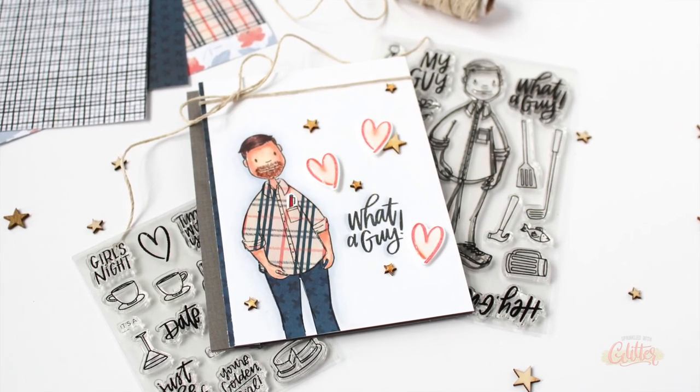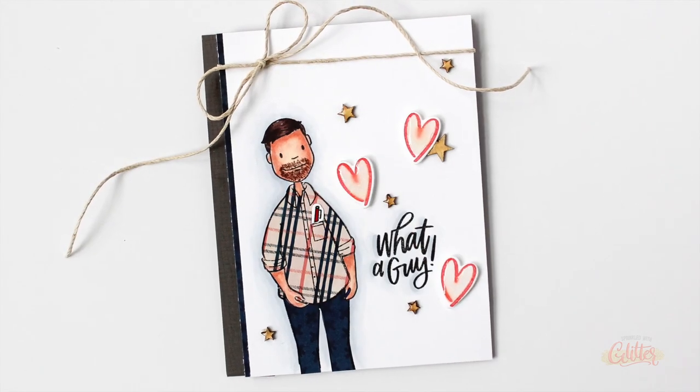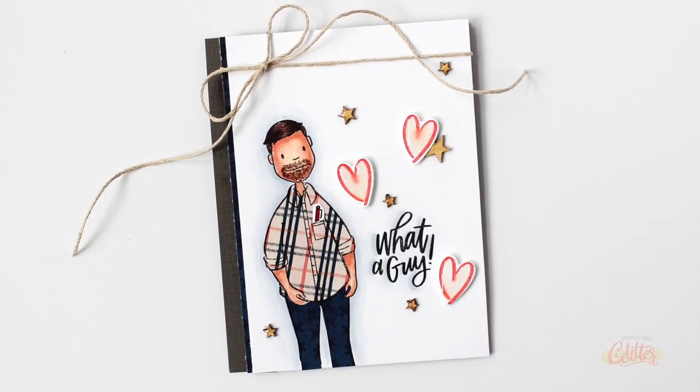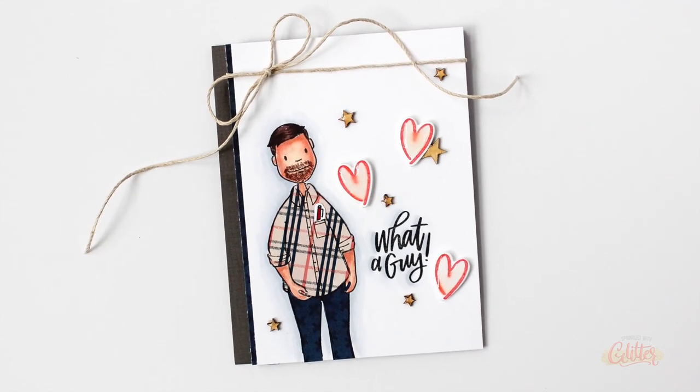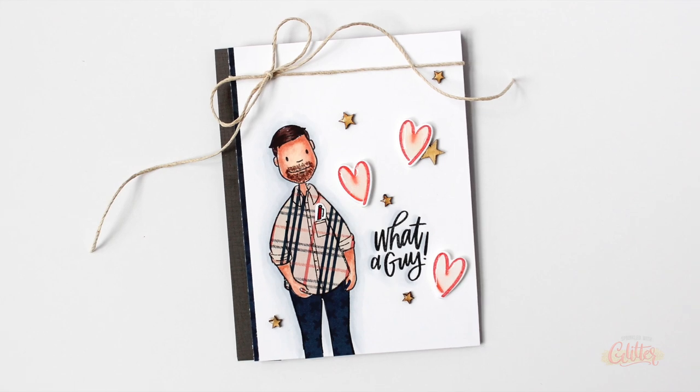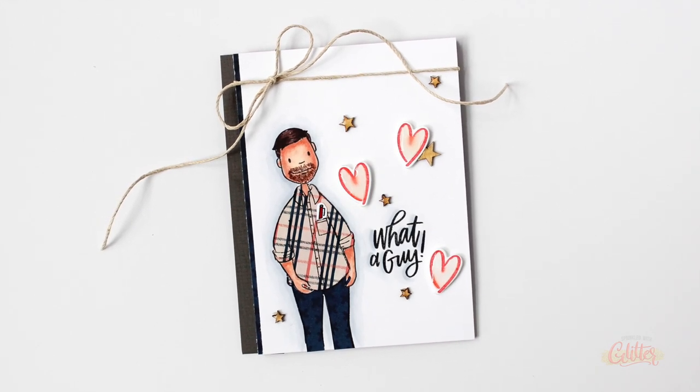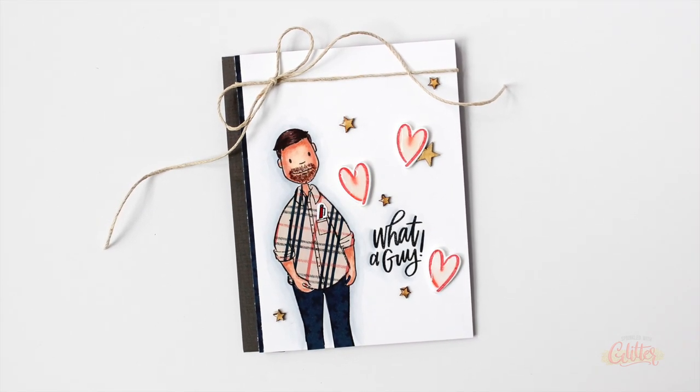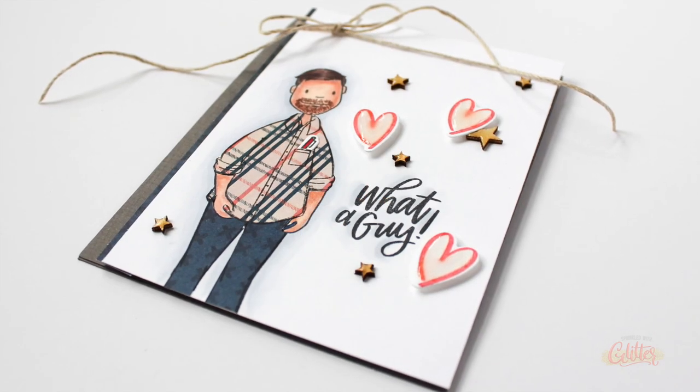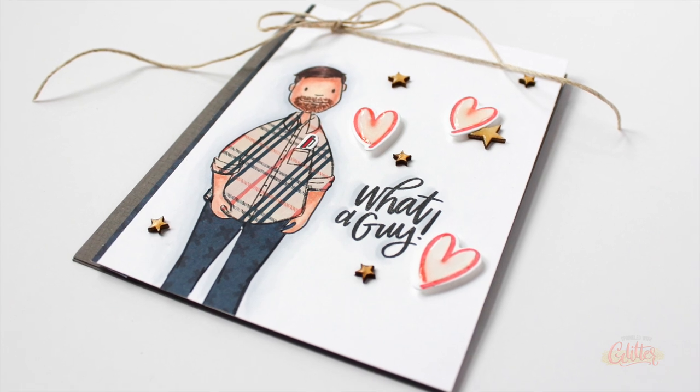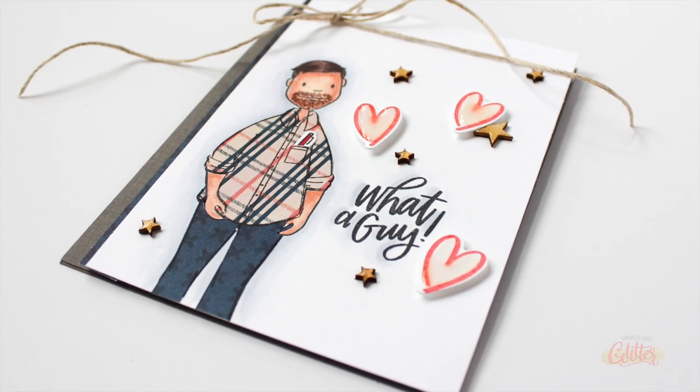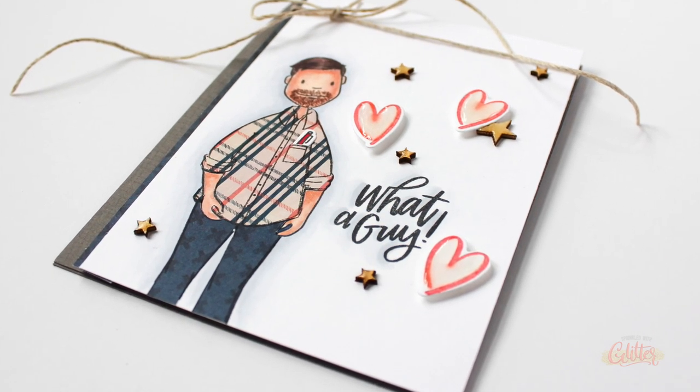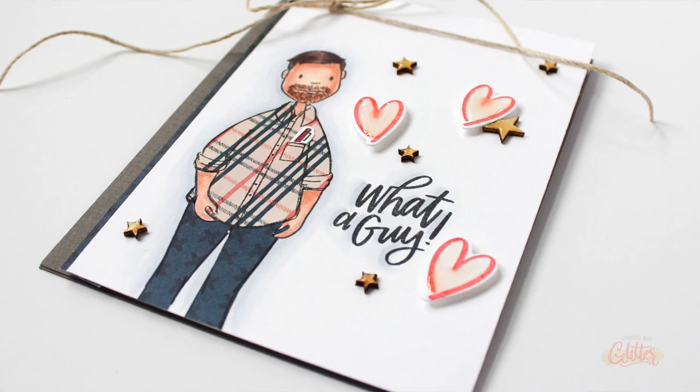And I ended up taking the card front off and putting it onto a slate gray card base from the Essentials by Ellen line. It is stamped with a tone-on-tone kind of mesh or linen background just to give it a little bit of texture, and that completes my masculine card for today featuring the new Essentials by Ellen Leading Gentleman.